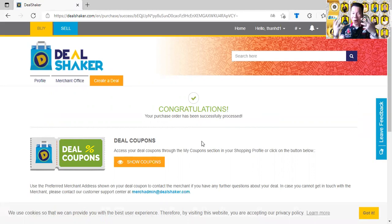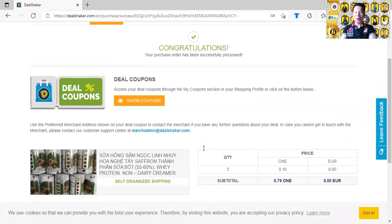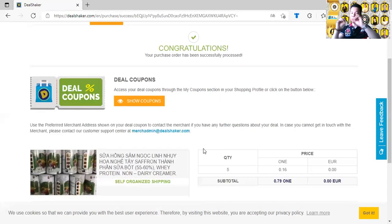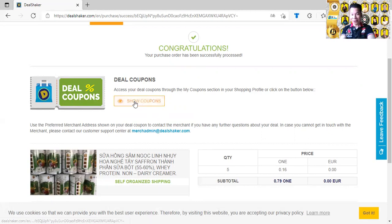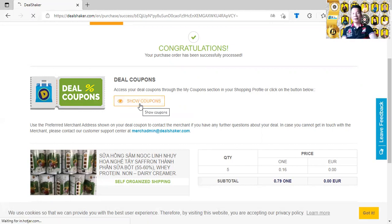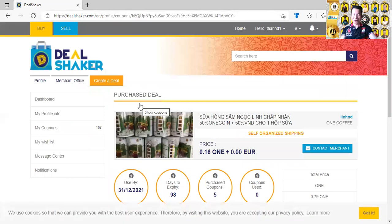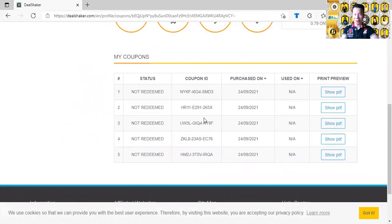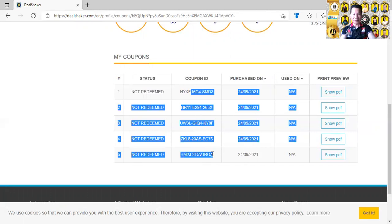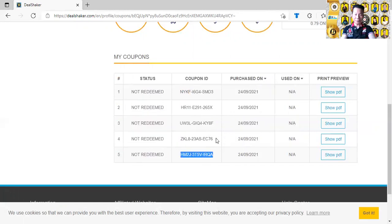Congratulations — done! You have got your coupon. Now you need to open the coupon and send it to the merchant. Click on 'Show Coupon' right under the congratulation message. Click on show coupons and you will see the coupon displayed. There we go — these are the five coupons we just purchased. You can show it as a PDF, or you can copy the coupon code by highlighting it.